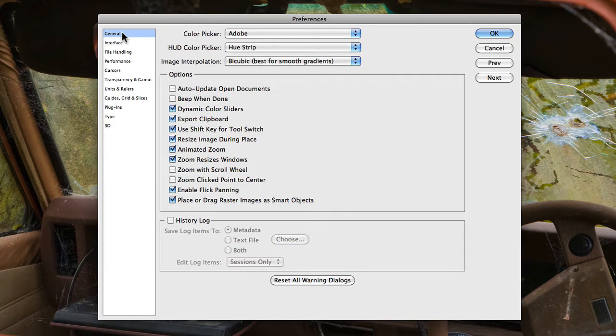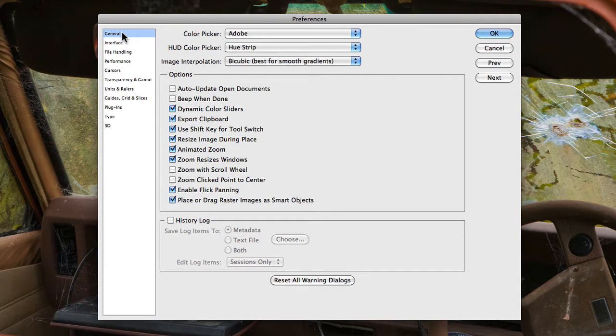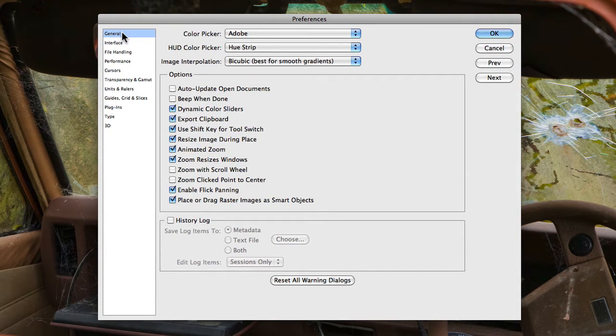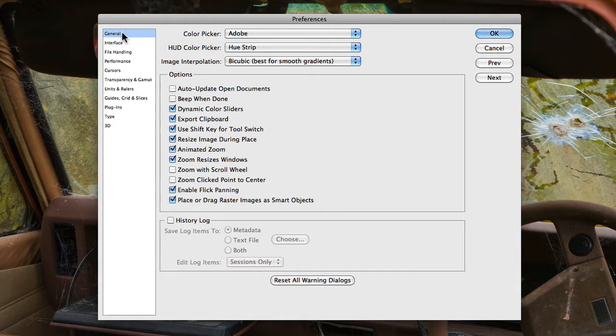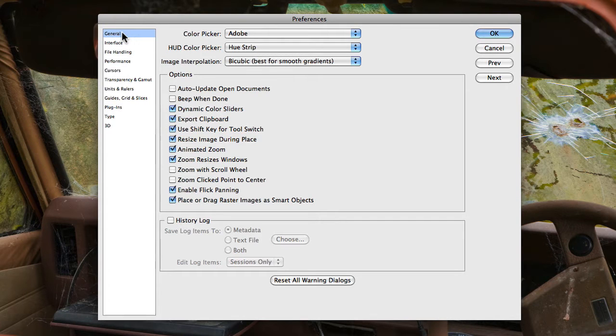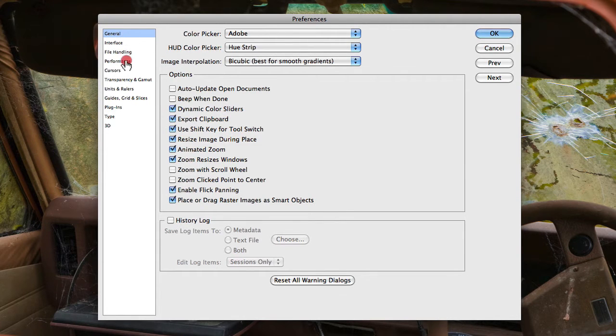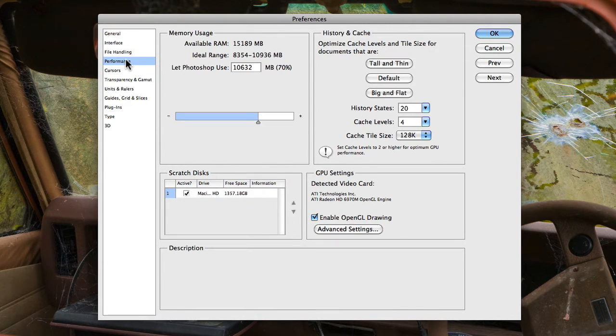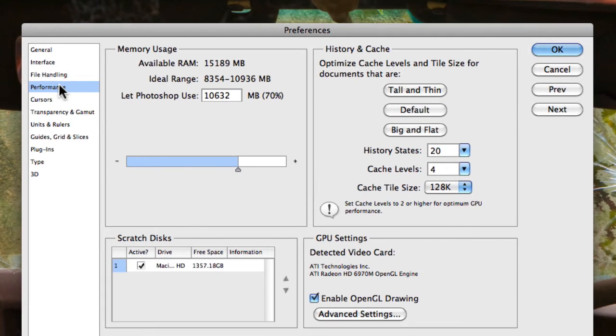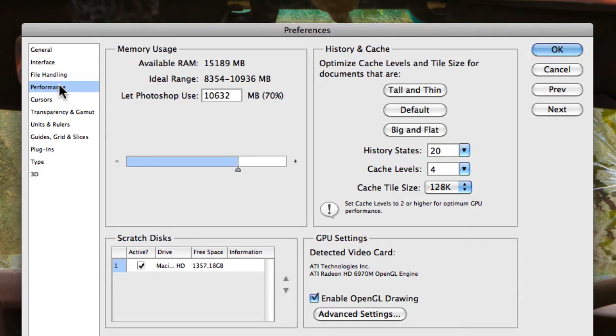Now I've just quickly gone over all of those sort of sub-menus within Preferences, and that's primarily because there's only one key area in Preferences that is really important. And that is actually the performance menu setting here, because this is actually going to determine how your computer, or I should say how Photoshop performs with regards to your computer.